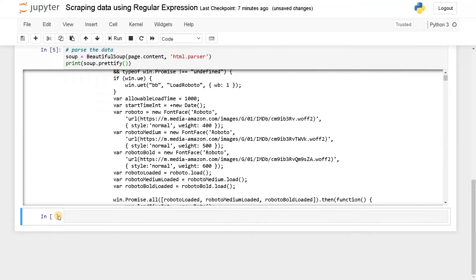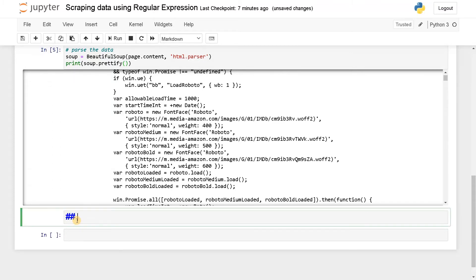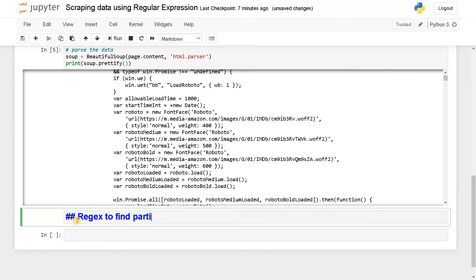So it is pretty much clean. Now we are going to use regular expression, regex to find particular class.